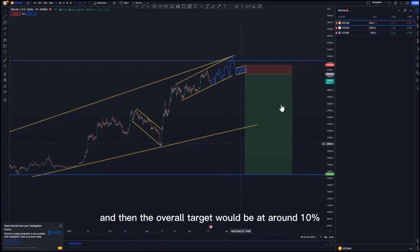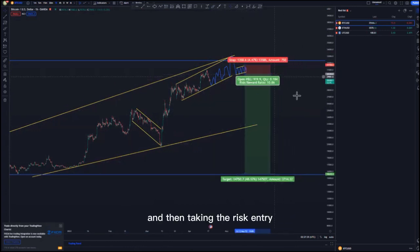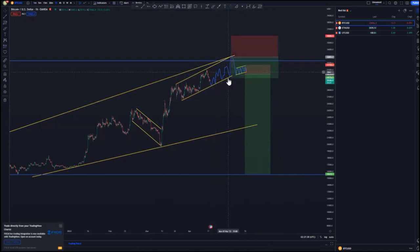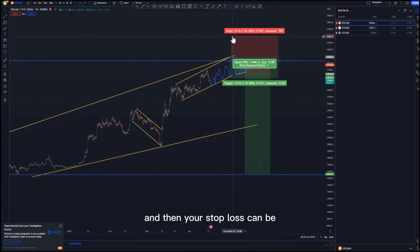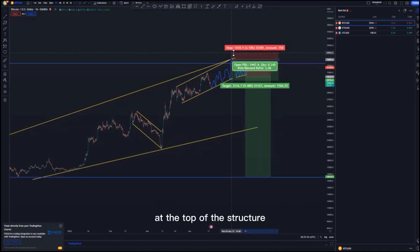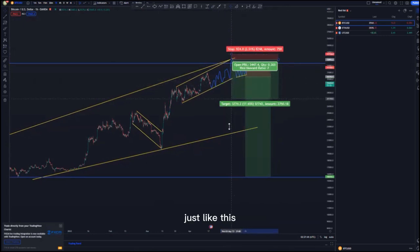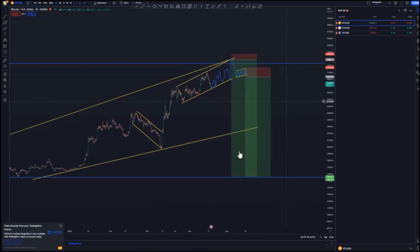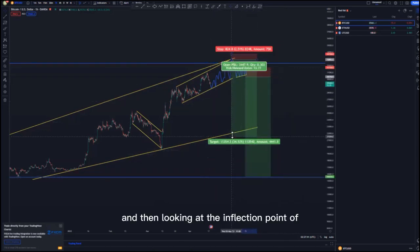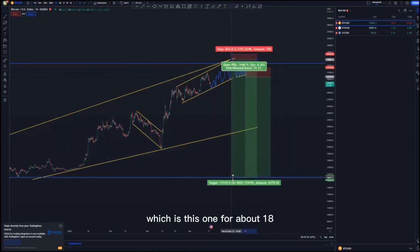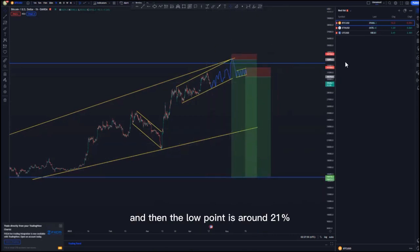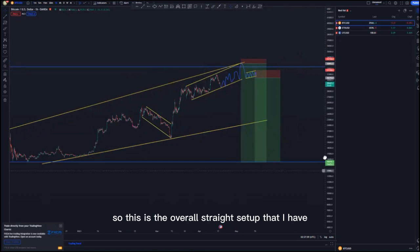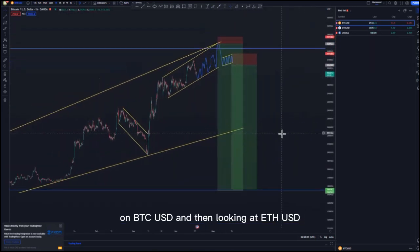We extend the lows like this, and that is where I'll be looking for those selling opportunities — either on the first tight flag, targeting this low point for about 5.4%. The overall target would be at around 10%. The risk entry would be around this point here using candlestick confirmations, with the stop loss at the top of the structure, targeting the overall lows. The inflection point is at about 13% and the low point is at around 21%. That is the overall trade setup on BTC/USD.